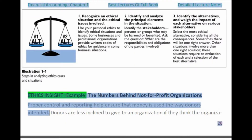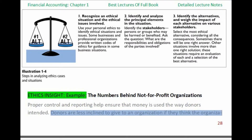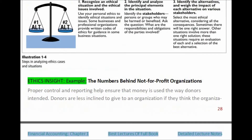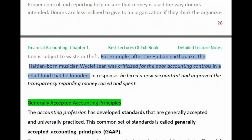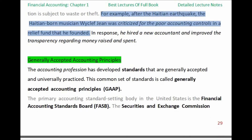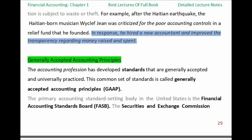Ethics Insight Example: The Numbers Behind Not-for-Profit Organizations. Proper control and reporting help ensure that money is used the way donors intended. Donors are less inclined to give to an organization if they think the organization is subject to waste or theft. For example, after the Haitian earthquake, the Haitian-born musician Wycliffe Jean was criticized for the poor accounting controls in a relief fund that he founded. In response, he hired a new accountant and improved the transparency regarding money raised and spent.